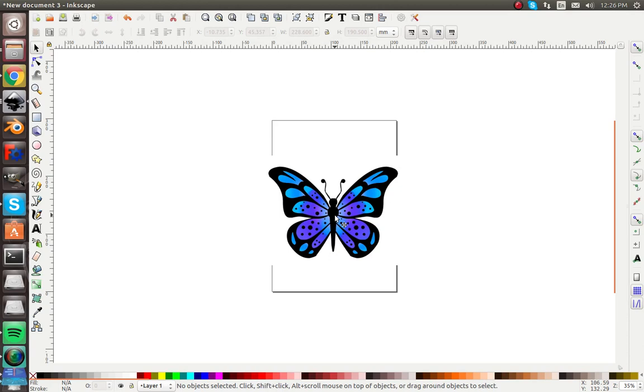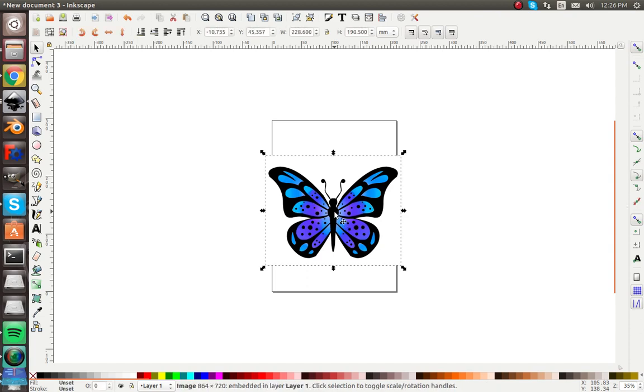Hey guys and welcome back to another Inkscape tutorial. In this video I'm going to show you how to trace an image that you can pull right off of Google. So let me show you how.